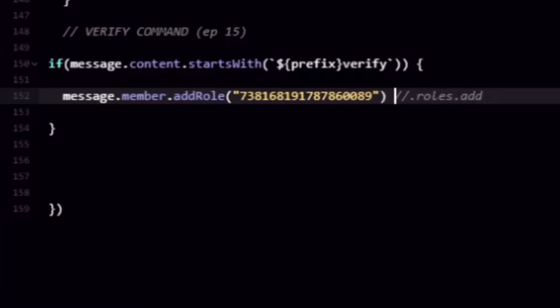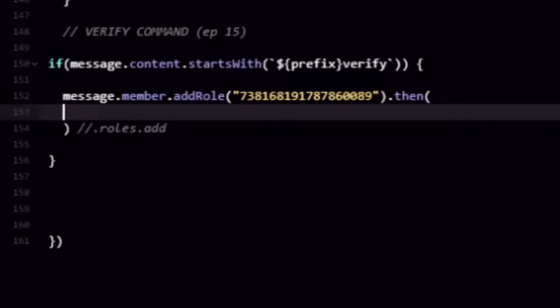And what we can do just to make this a little bit kind of epic I guess is .then we can do a message.react and we can just react to it with like a little check mark if you want to.